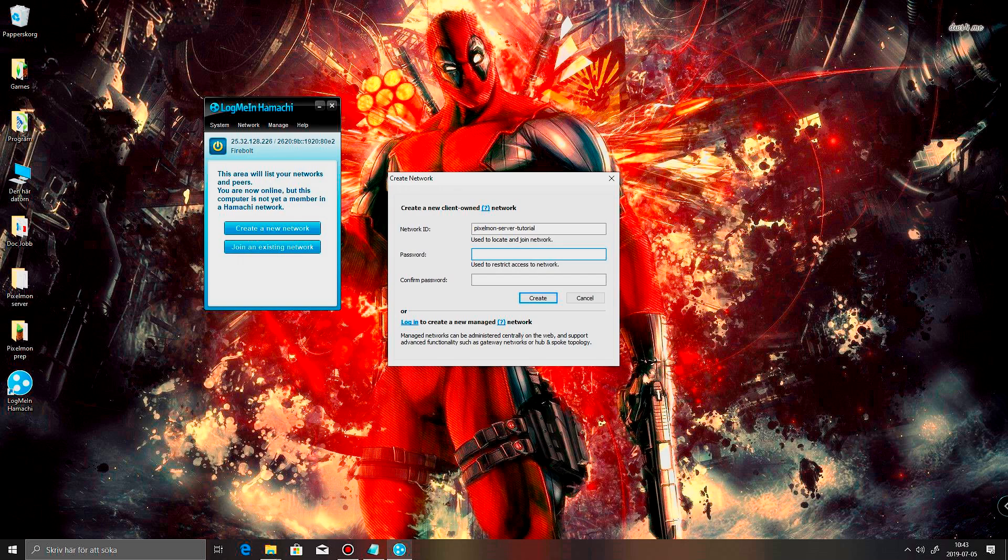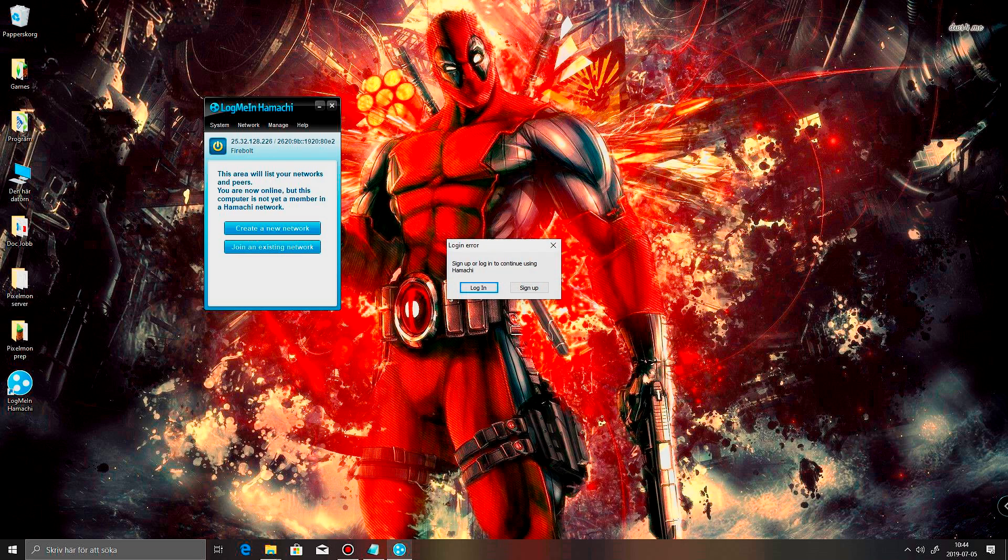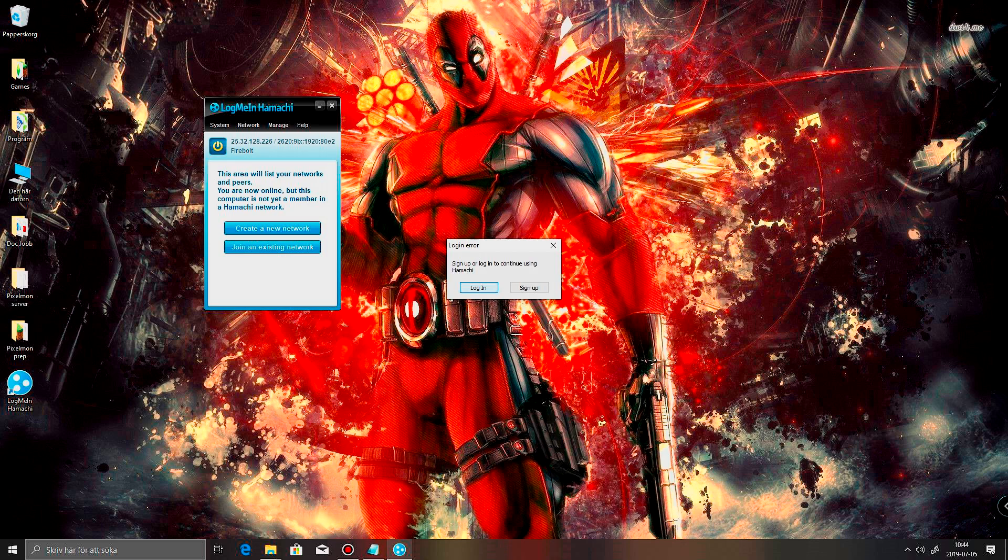And let's just set up a little bit of a password. And just make this simple to remember. Because you're gonna have to give it down to your friends later on. I'm just setting something real simple here. And create. Sign up or login to continue using Hamachi.